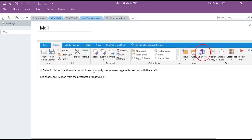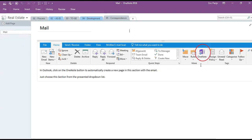In Outlook, click on the OneNote button, choose this section, and a new page is created with the complete email. Simple and very effective.